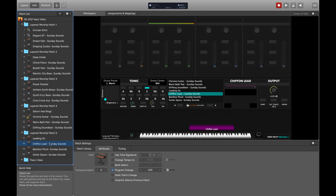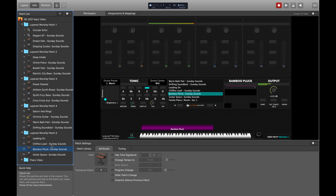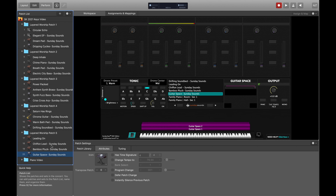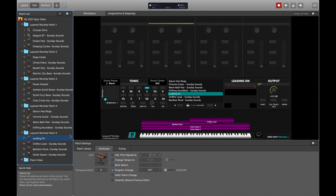Let's talk about patch number five. This one ended up being called Leading On because it's focused on a few different lead sounds. The first is called Chiffon Lead — it has its layer range only in the right hand. Next we have Bamboo Pluck. And lastly, another guitar-esque patch called Guitar Space, which on its own has two layers — one that sounds like a guitar being plucked really aggressively and another pad layer. These three layers combined turned out really, really cool.